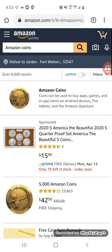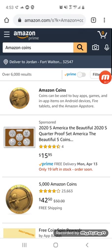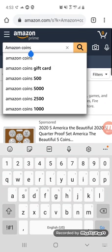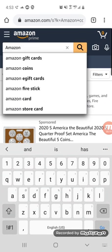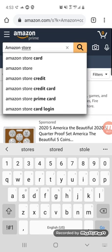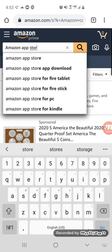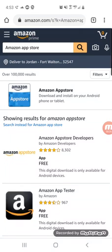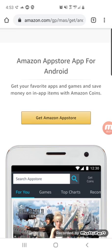Good afternoon everybody. This is an updated video tutorial for how to download the Amazon App Store and then use Amazon Coins for your Golf Clash activities and purchases. I've already deleted Golf Clash from my system and deleted the app store so I can show you guys again. Go to the Amazon website, search for it, and it should be the top option — click on 'Get Amazon App Store'.